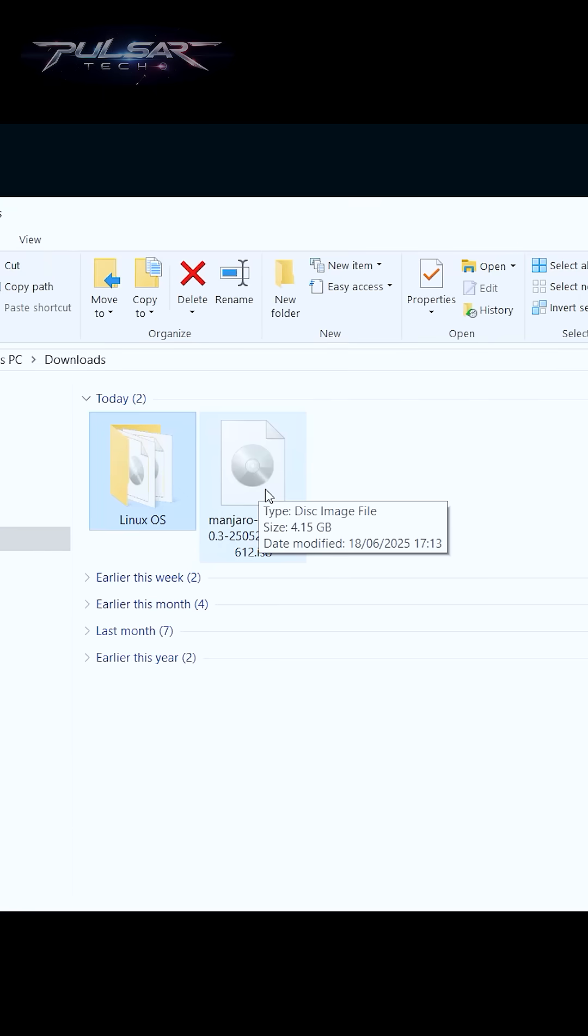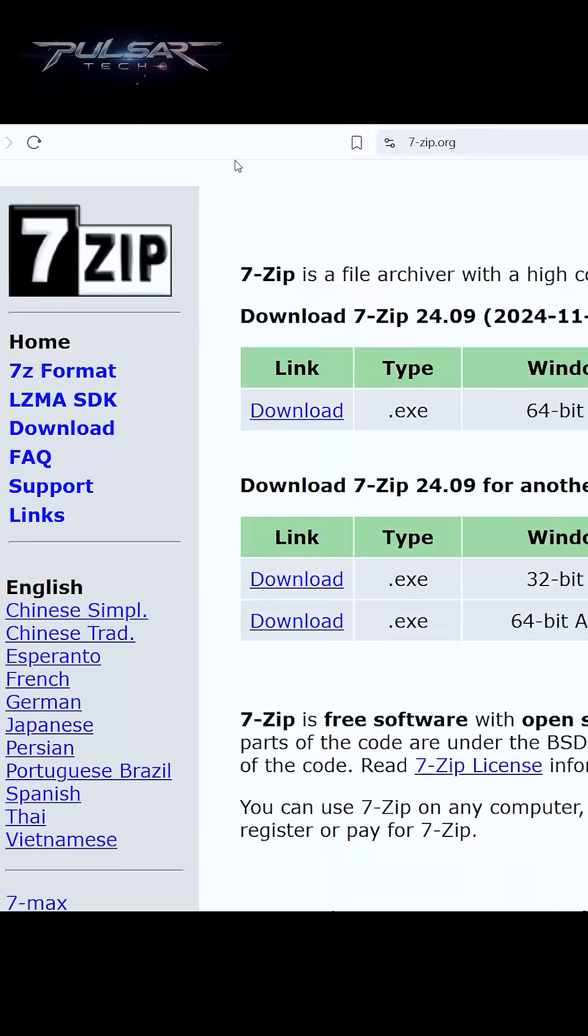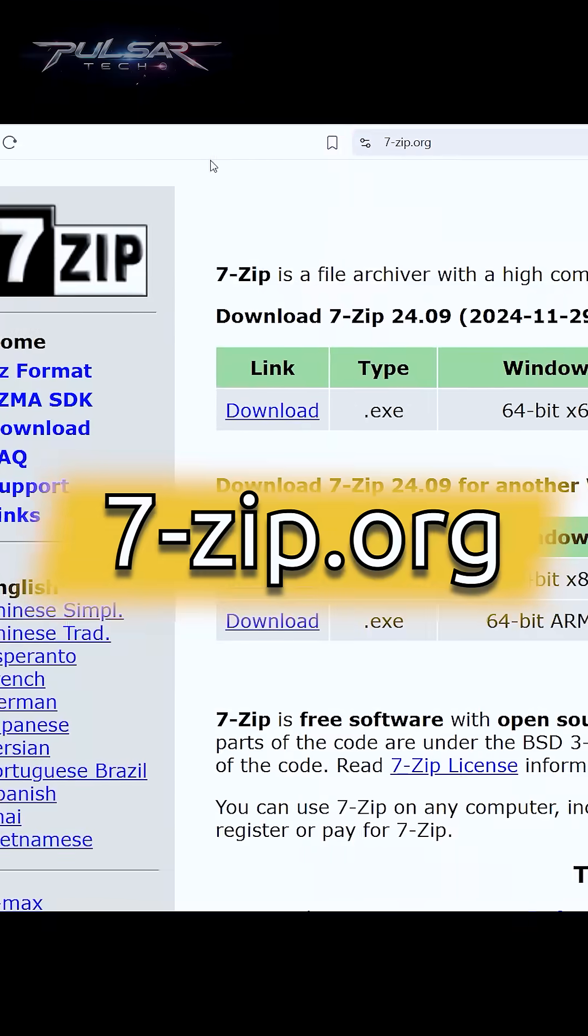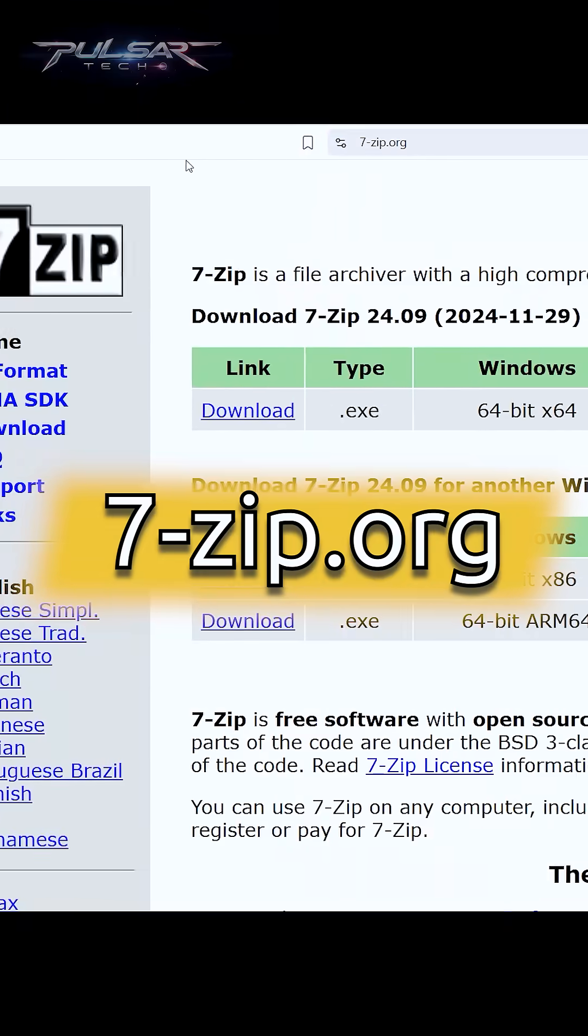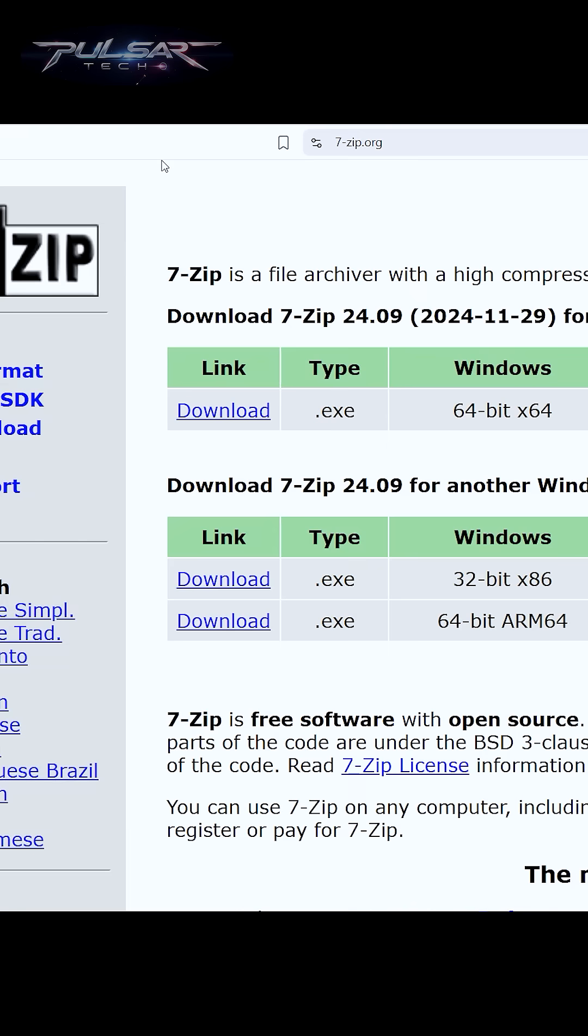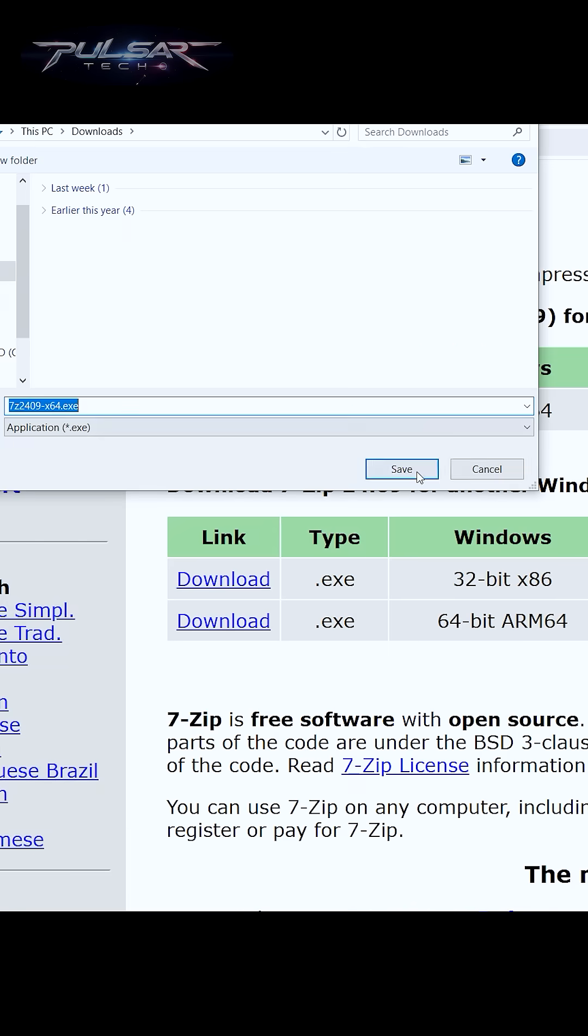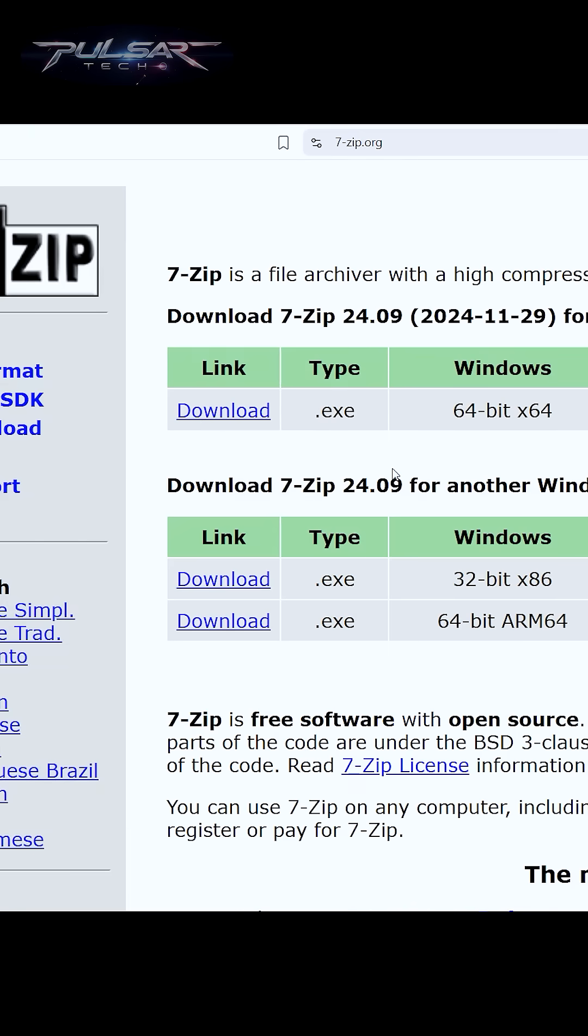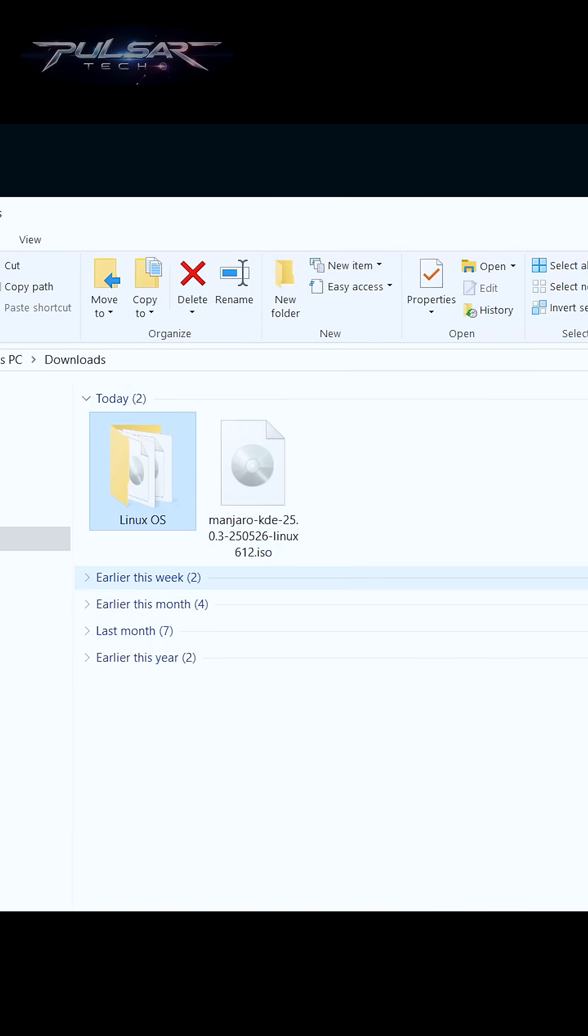I'm going to be using the 7-Zip program which you can download from this website, 7-zip.org. So go ahead and click on this download button here, download the software, and then use it to calculate the SHA-256 checksum.